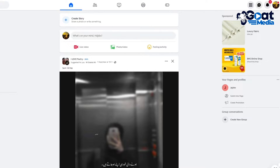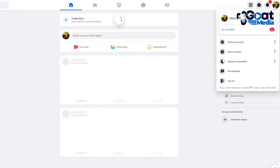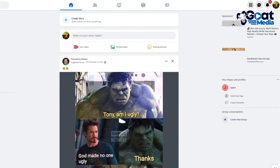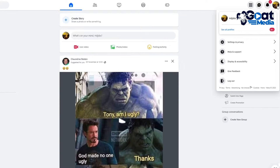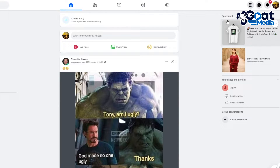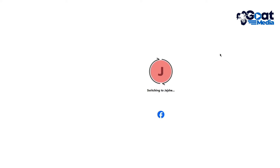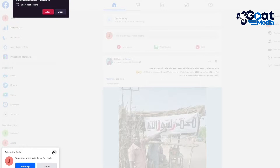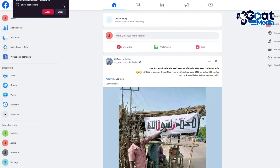To start things off, you're going to come over to facebook.com. From here, I assume that you have a Meta Business Center and ads account. Once you have that, I'm going to switch to my business account.